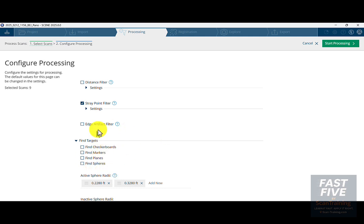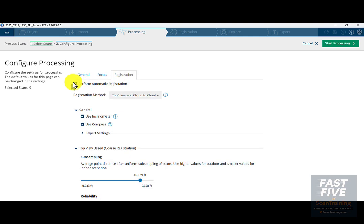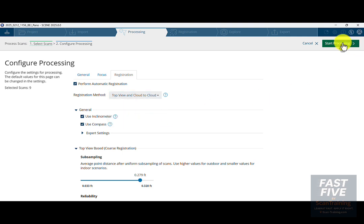I won't have any targets, and I'm not going to worry about the active sphere radii. I'll click on Registration and make sure that Perform Automatic Registration, Top View, and Cloud to Cloud have been selected. I'm going to use an inclinometer and use the compass. These were captured using the standard screen interface on a Faro Core scanner. If you're using Stream, you'll want to change this to Cloud to Cloud, assuming all your scans registered correctly on Stream. In this case, we're going to use Top View and Cloud to Cloud, and I'll click Start Processing.